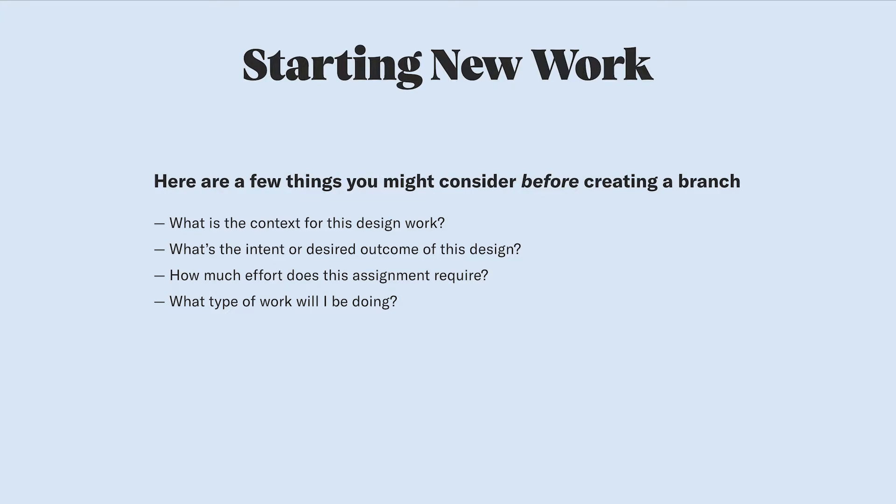Will you be exploring some new ideas, working on a new feature or updating an existing feature, maybe redesigning a feature or doing a quick fix of something, or working on copywriting or visual polish?